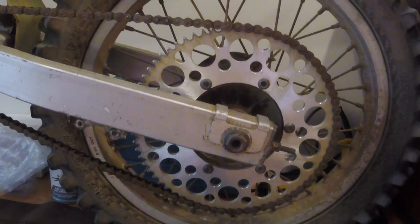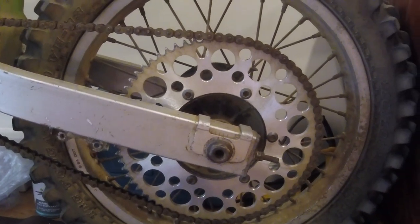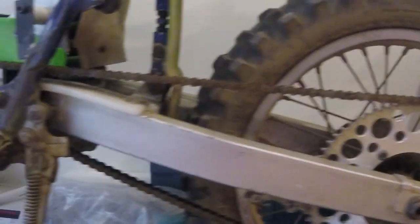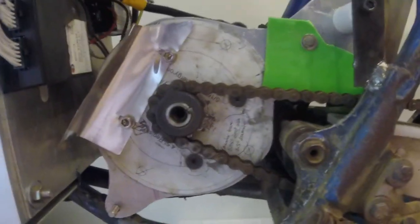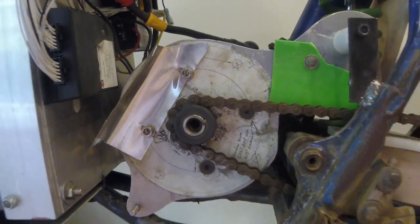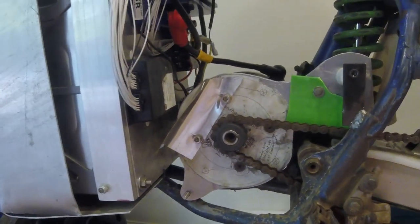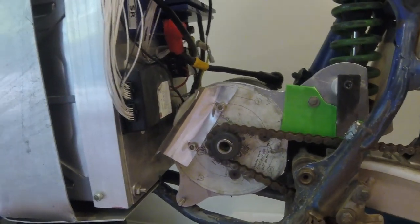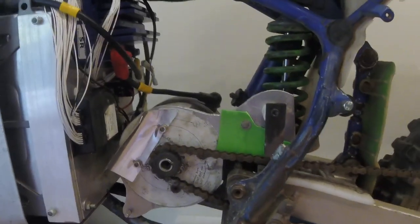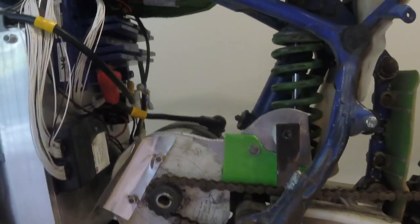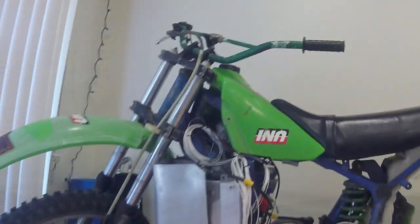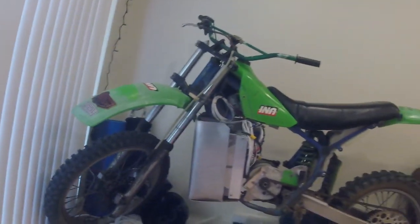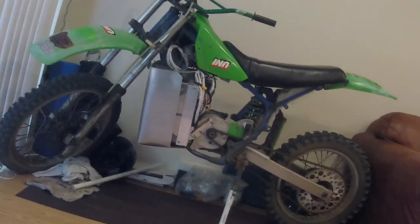I used a 71 tooth rear sprocket that I had to have custom made and a 12 tooth sprocket up front at the shaft, giving me a gear ratio of about 5.9. Which equates to a top speed of around 60 miles an hour, but more realistically cruising speeds of around 45 to 50 miles an hour.